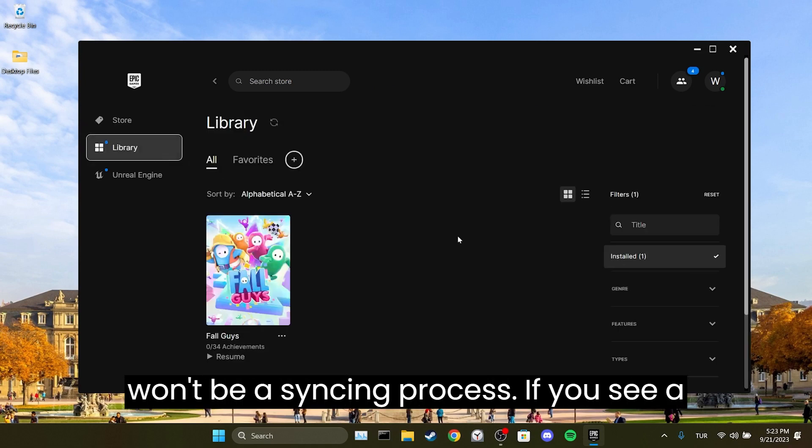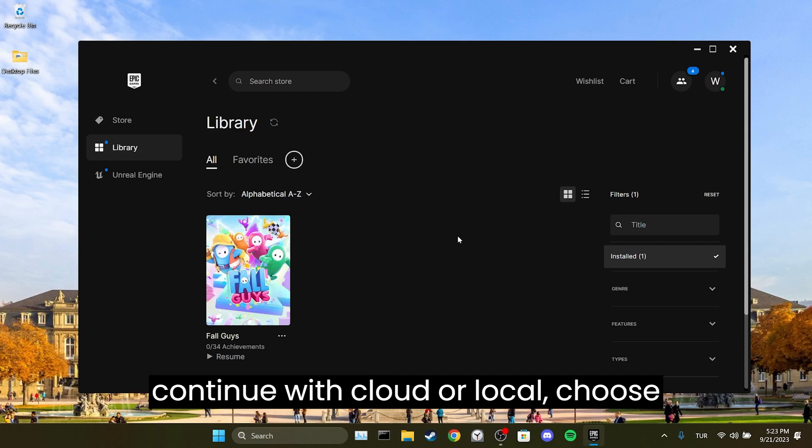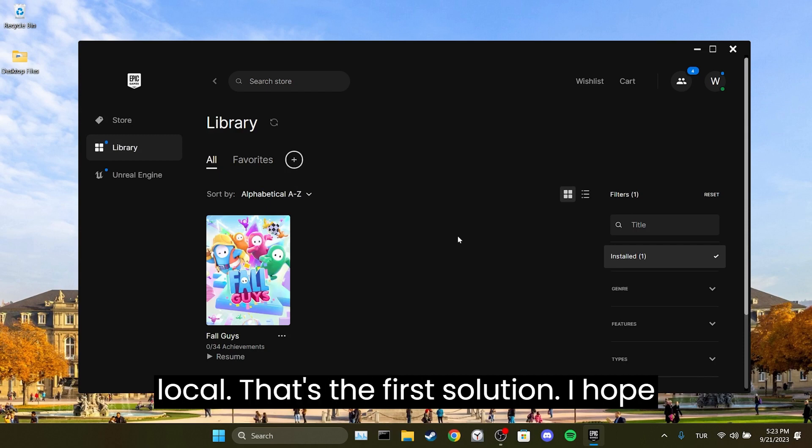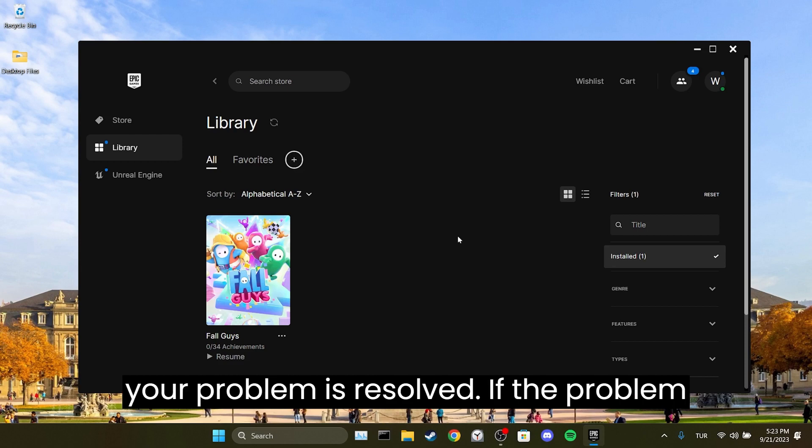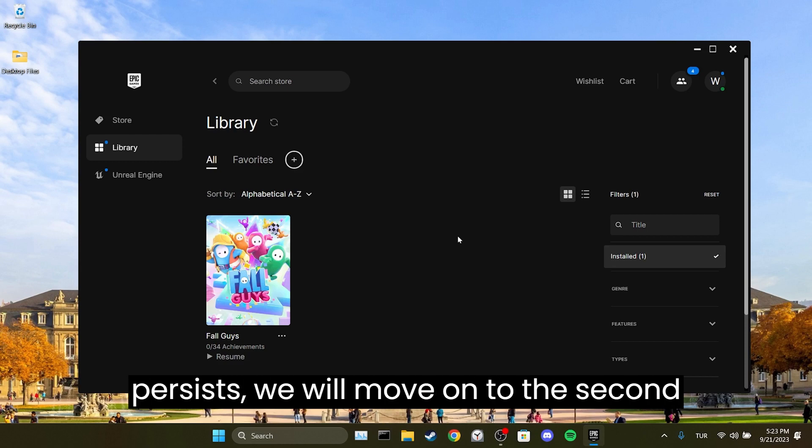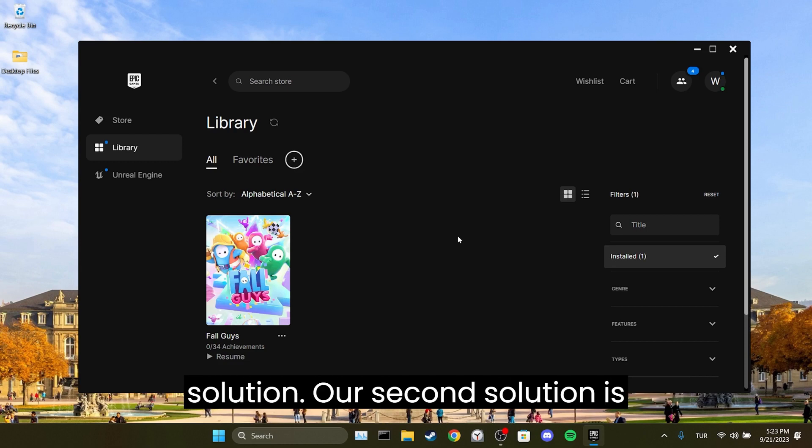If you see a notification asking whether you want to continue with cloud or local, choose local. That's the first solution. I hope your problem is resolved. If the problem persists, we'll move on to the second solution.